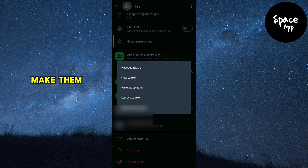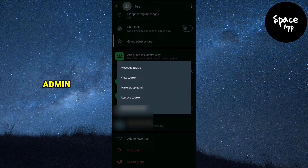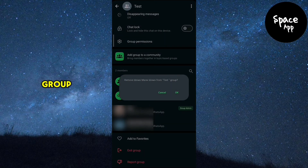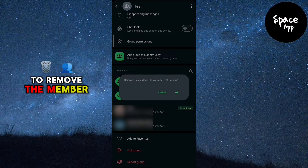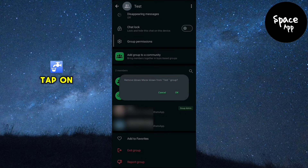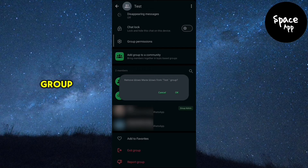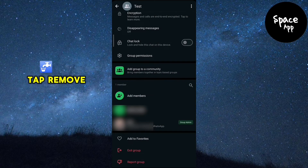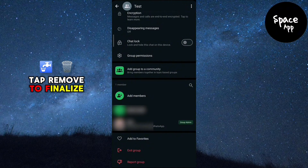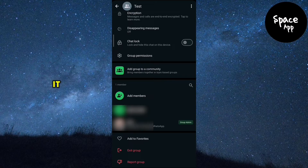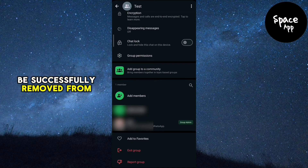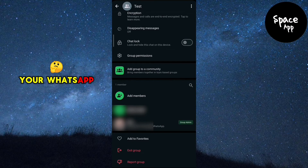From here, you can make them a group admin, view their info, or remove them from the group. To remove the member, tap on Remove from Group. You'll be asked to confirm your decision — tap Remove to finalise it, and the member will be successfully removed from your WhatsApp group.